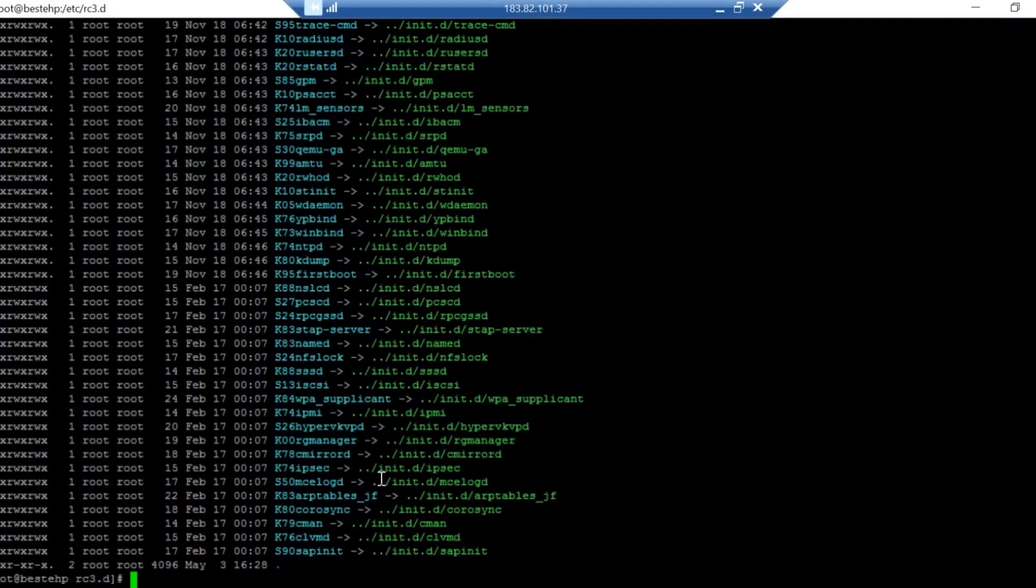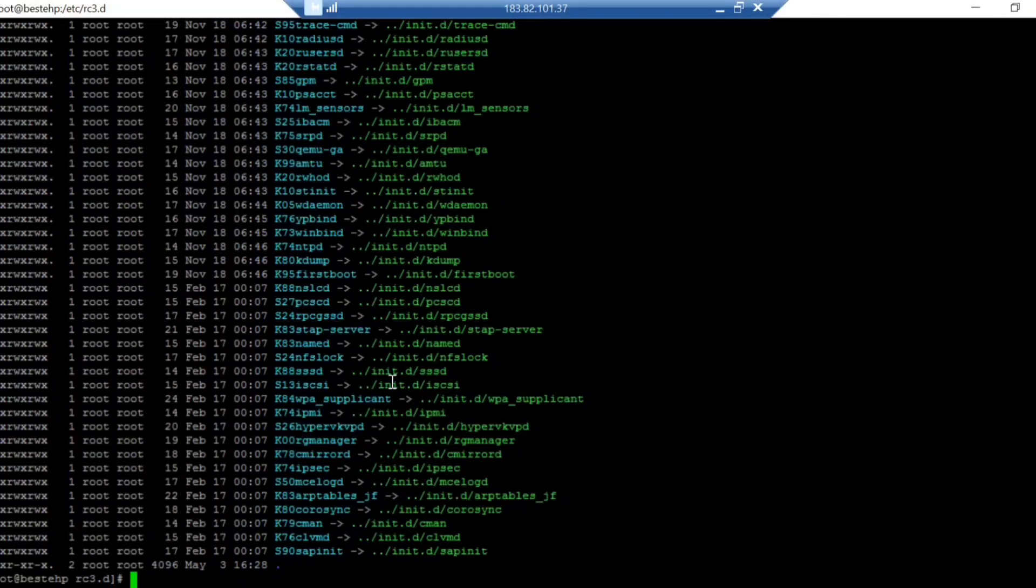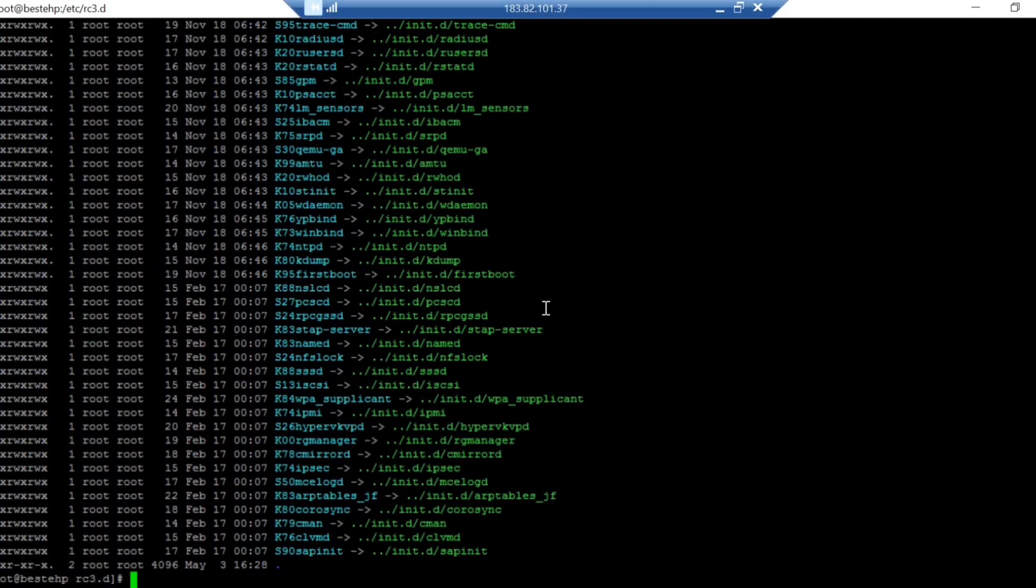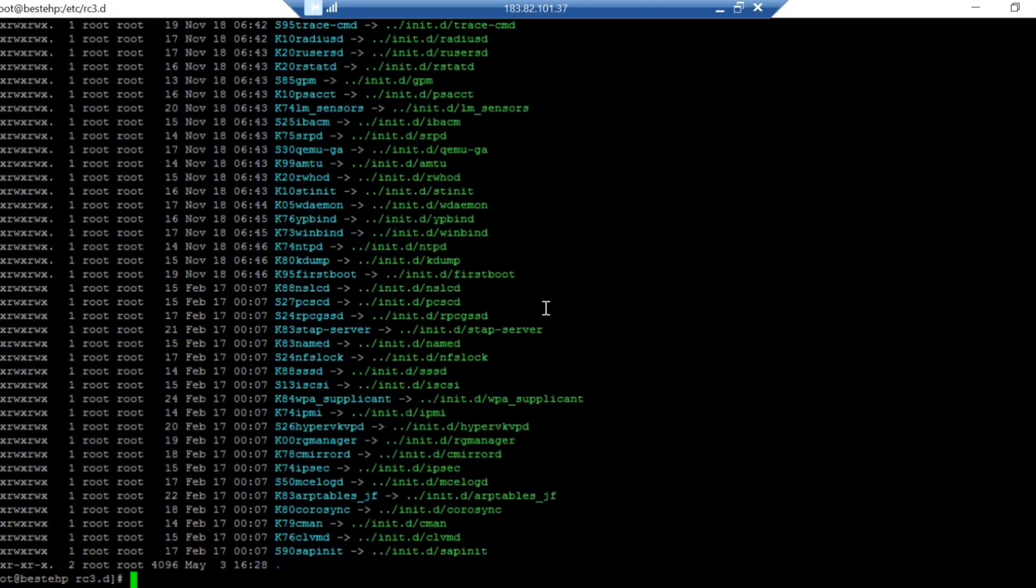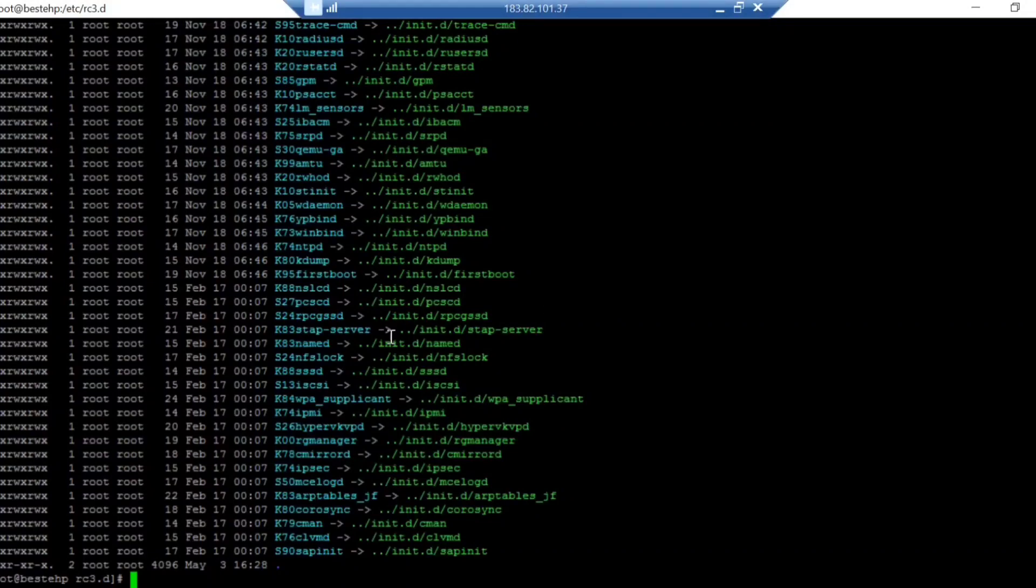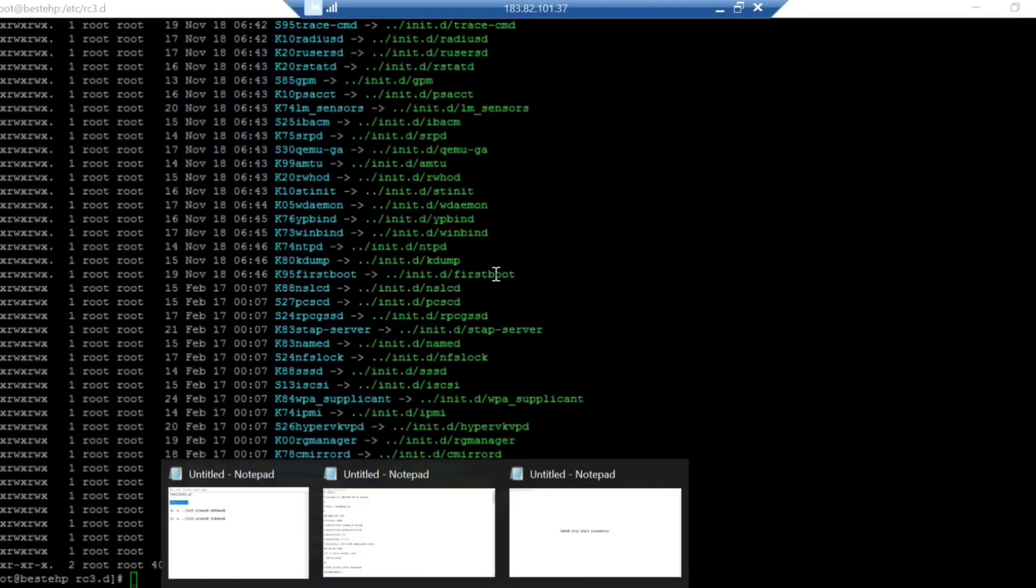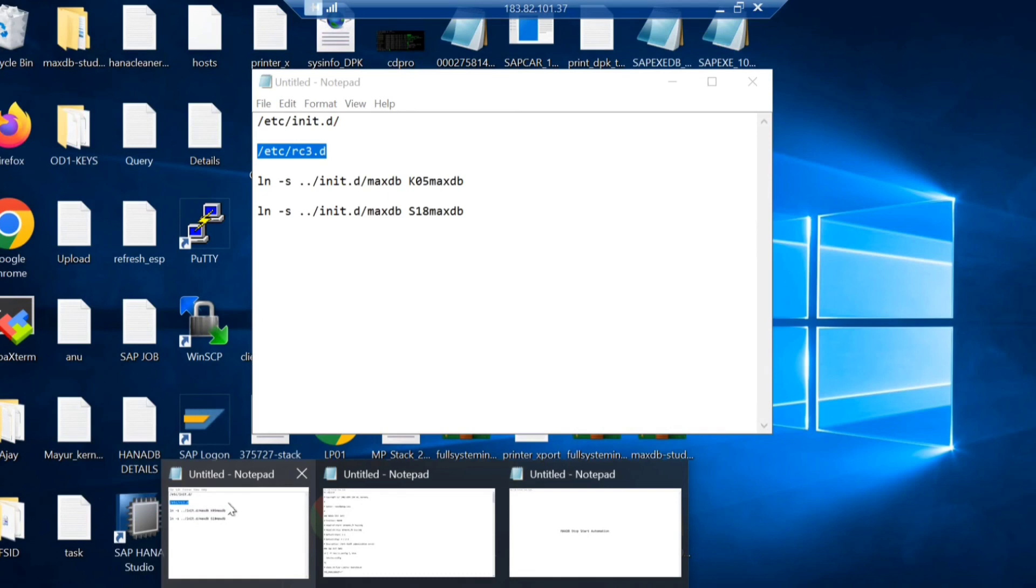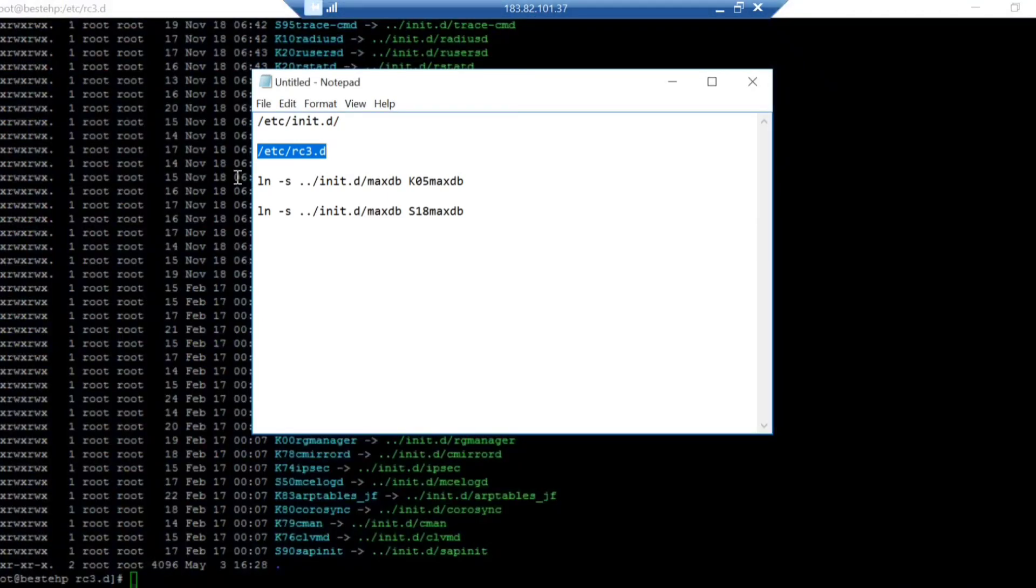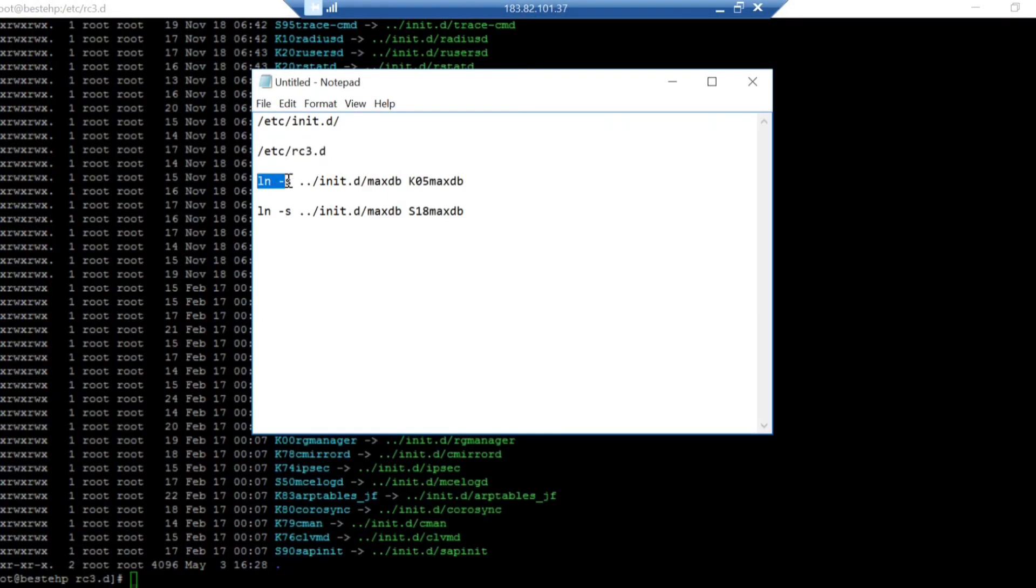You can explore what is init.d, what is rc3.d. There are multiple things there. These are more specific to Linux people working in the core skill of writing scripts. I know the basics, that's all. Now we are going to create the soft link here. To create the soft link, you can use ln -s. This is the way you can create the soft link.